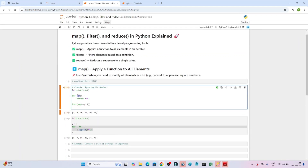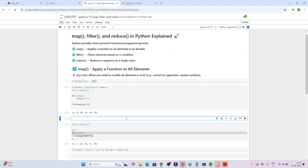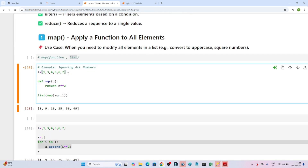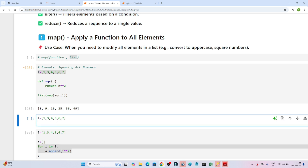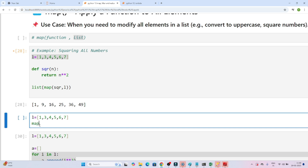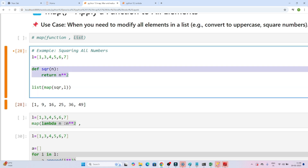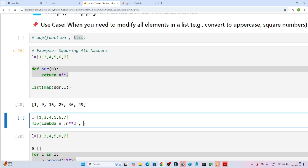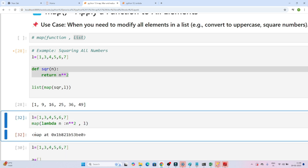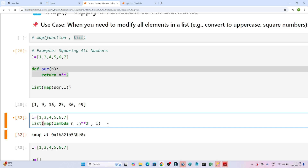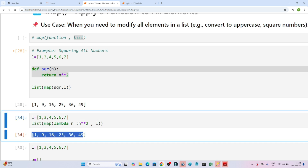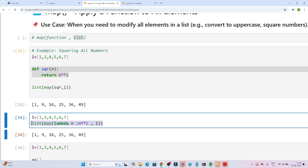Suppose the square function is not defined — you can also use a lambda function, which is an anonymous function. The same result can be achieved: write map, pass a lambda that takes one argument and returns it squared, then pass the list. Executing it creates a map object, so wrap with list(). Executing gives the correct output — in a single line, without a for loop, you get the result.